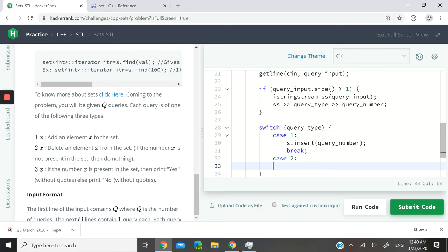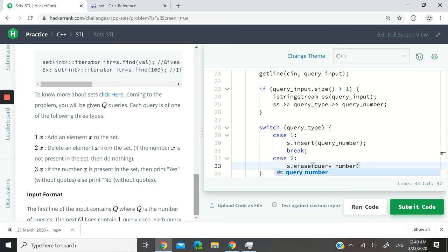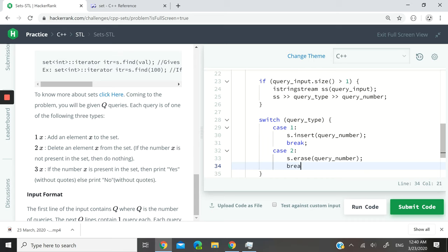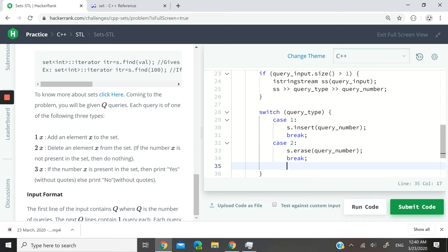If it's two, then we have to delete the element. So I'm going to say s.erase(query_number). This is going to erase that query_number from the set. I'll break again.